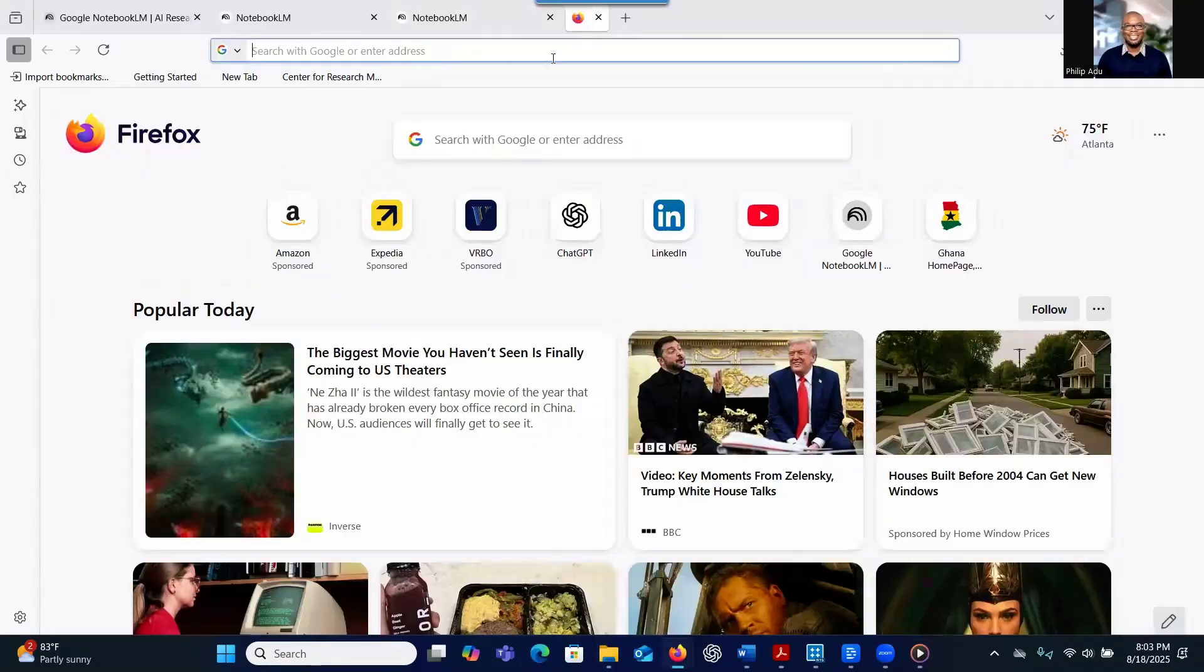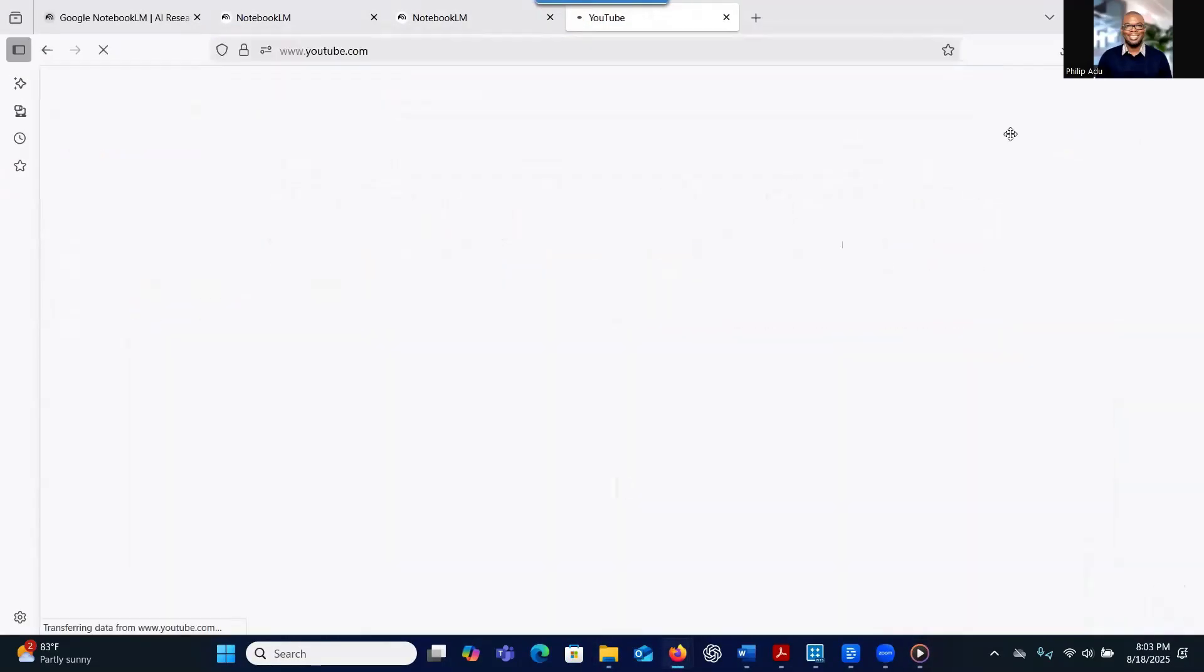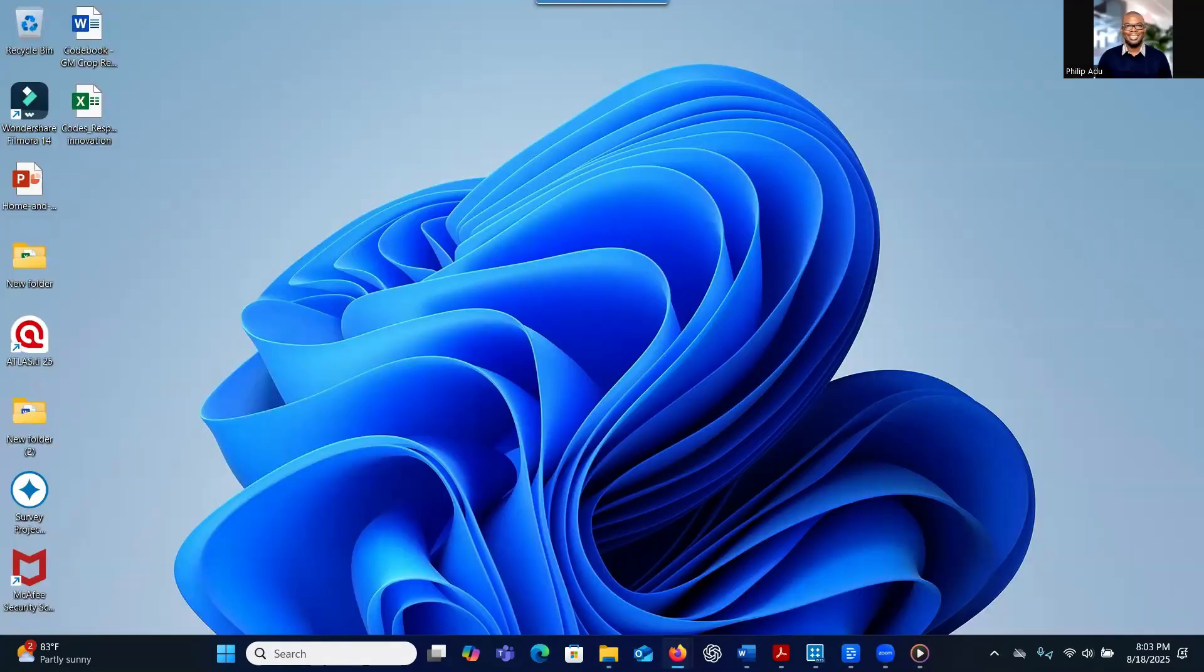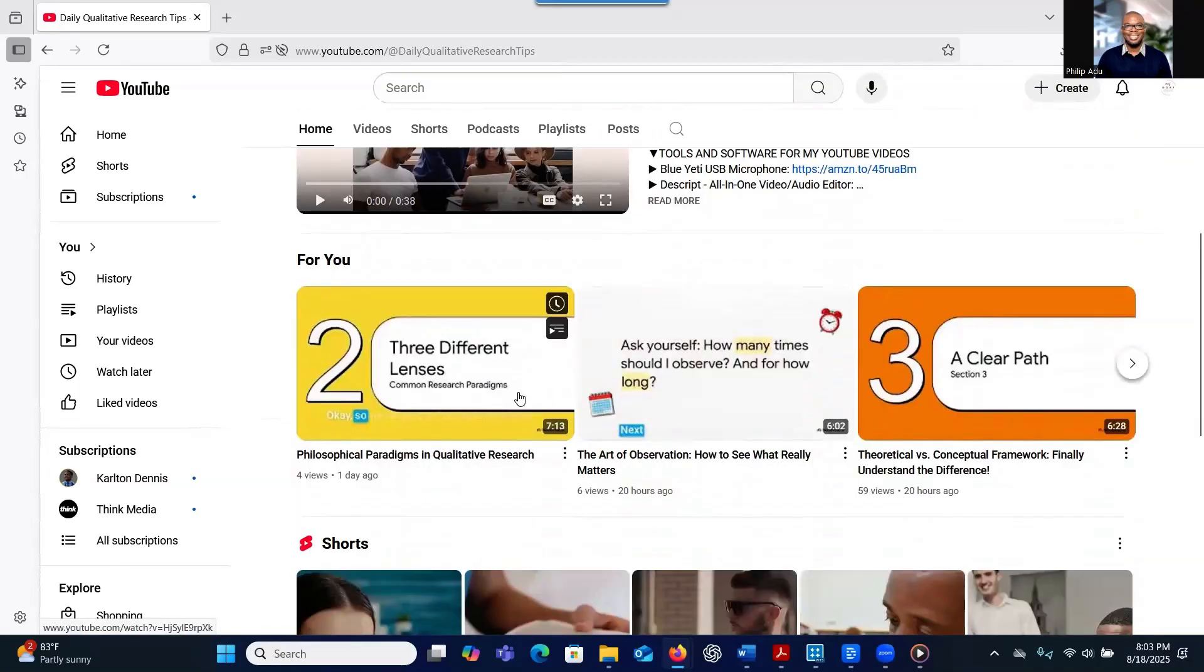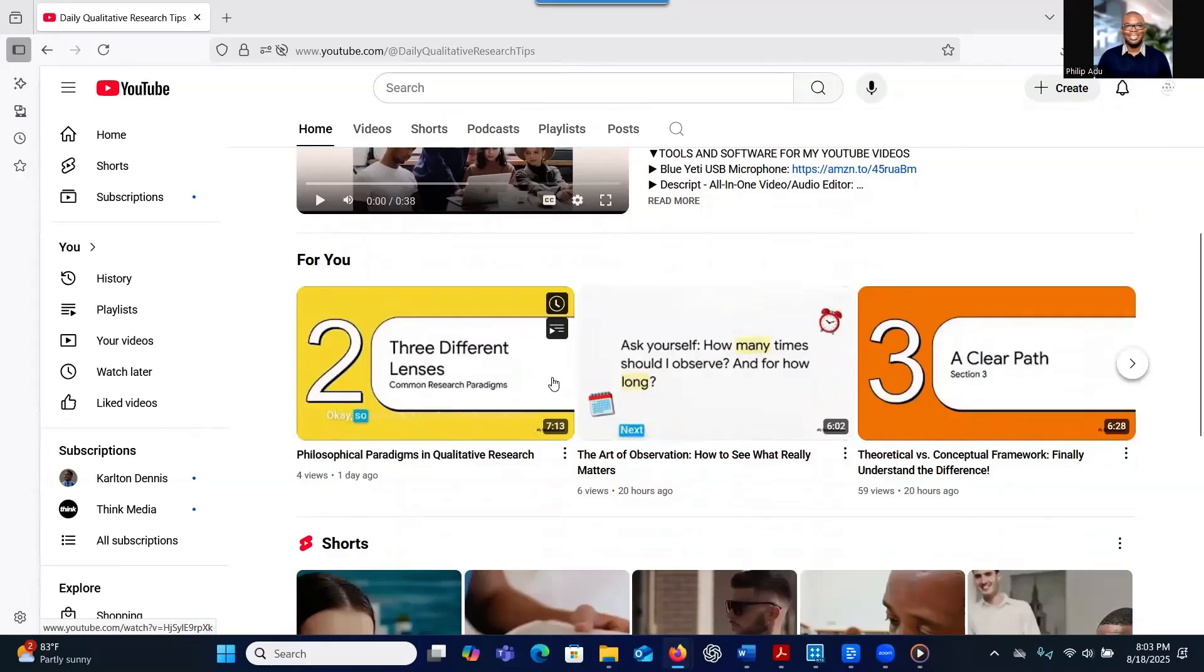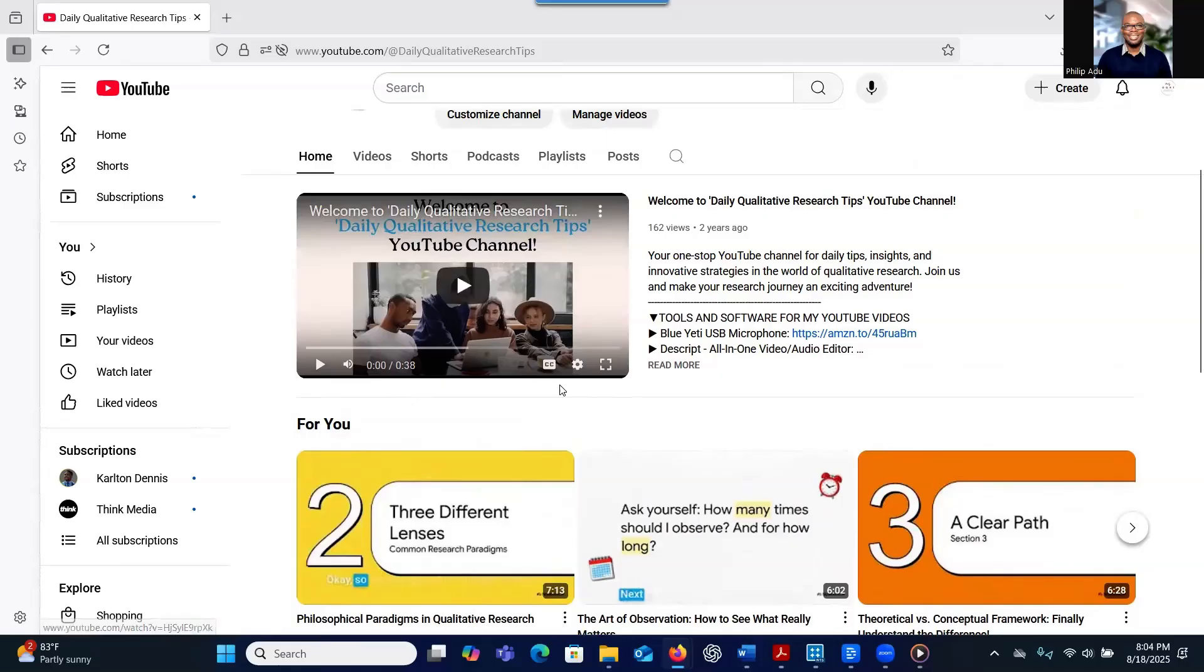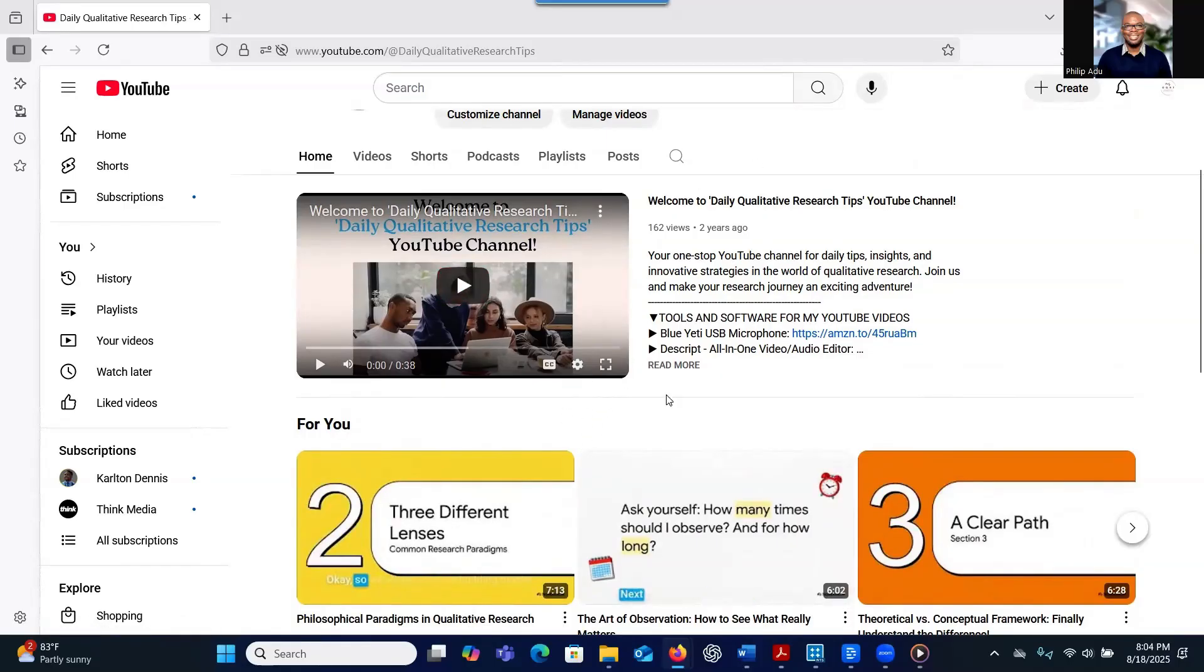If you want to see some of the videos that I've done, if you go to my second YouTube channel, which is Daily Qualitative Research Tips, I have a couple of the videos that I've created using the Notebook LM platform. It's very useful for learning, and I'm going to show you how I created it.